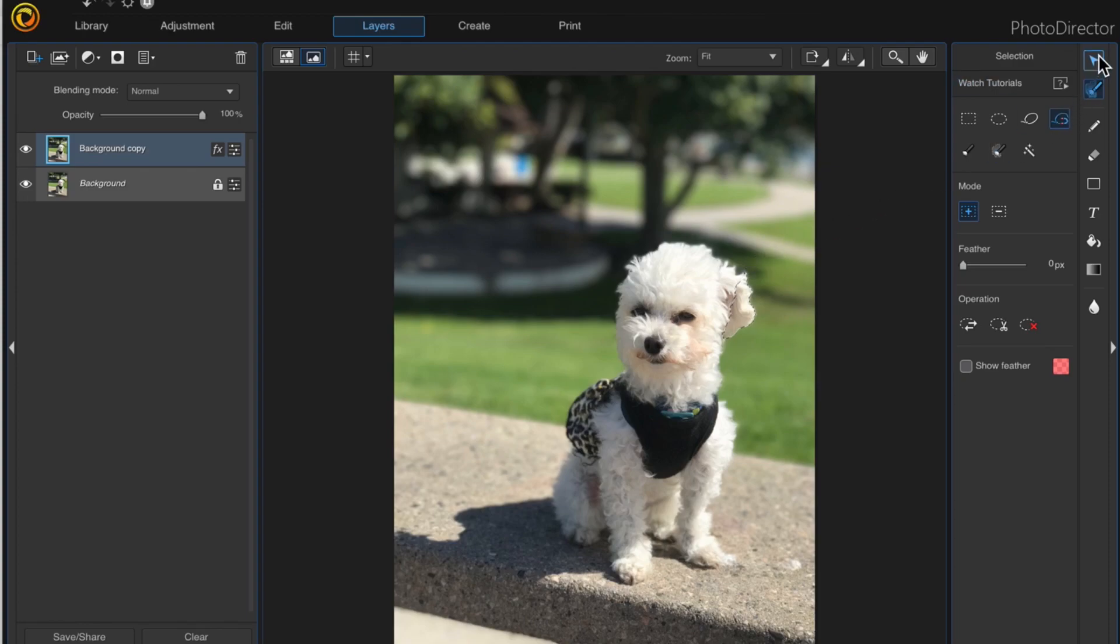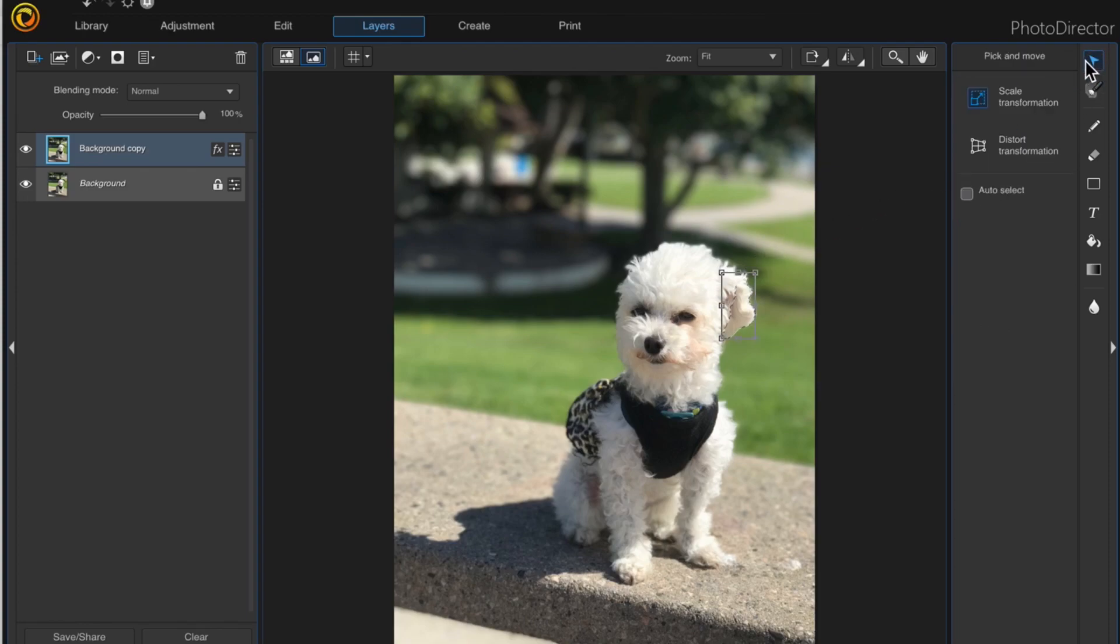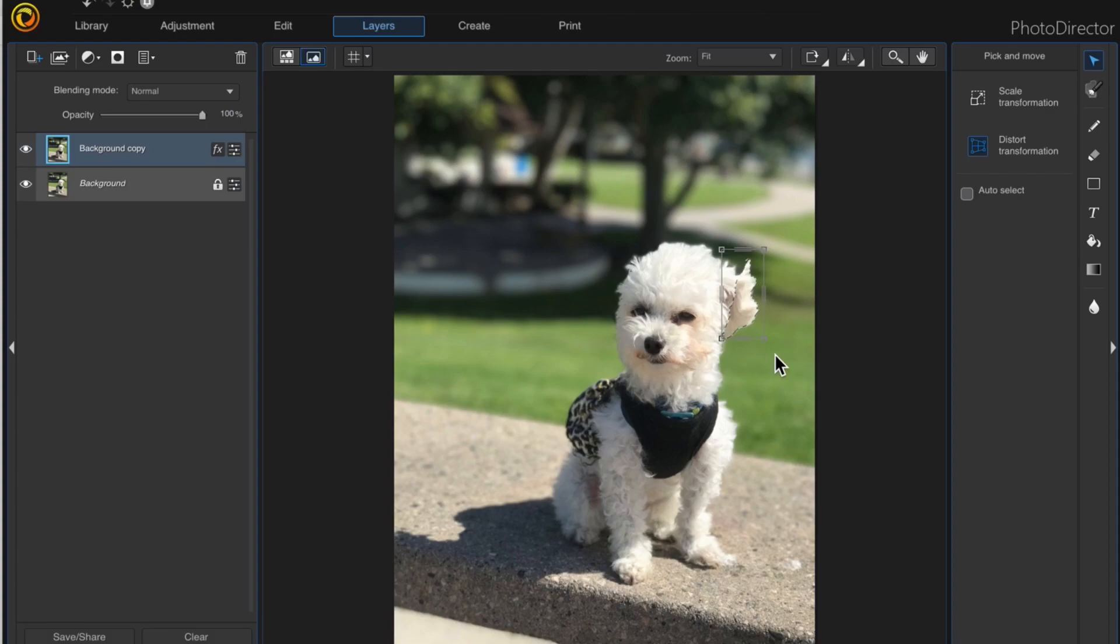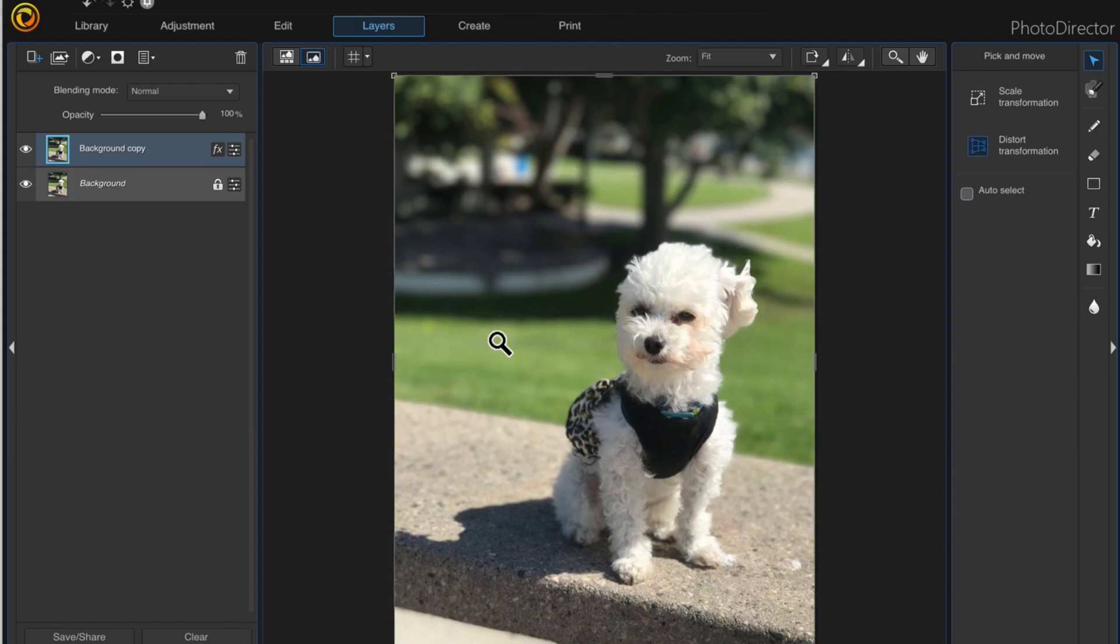Then I'll come up to the pick and move tool and choose distort transformation. I'm just going to click on the corner and drag it up a little bit, then click the checkbox to accept it, and command or control D to deselect. Then I'll click create.